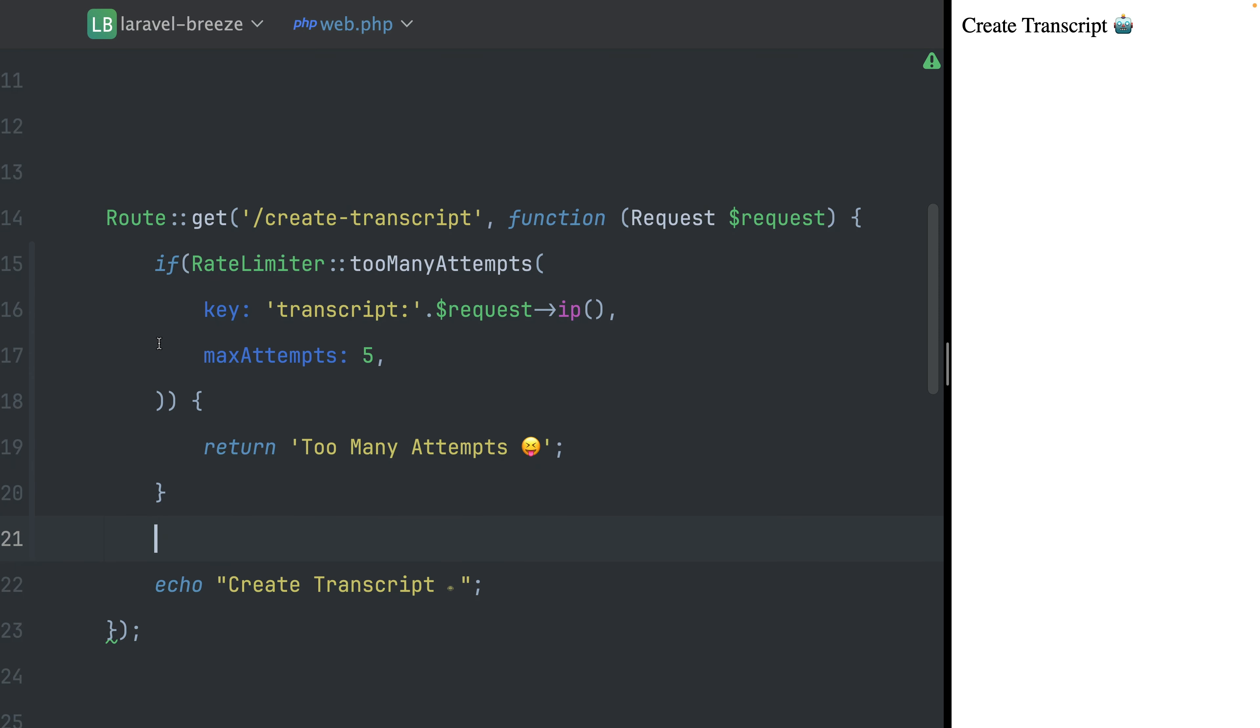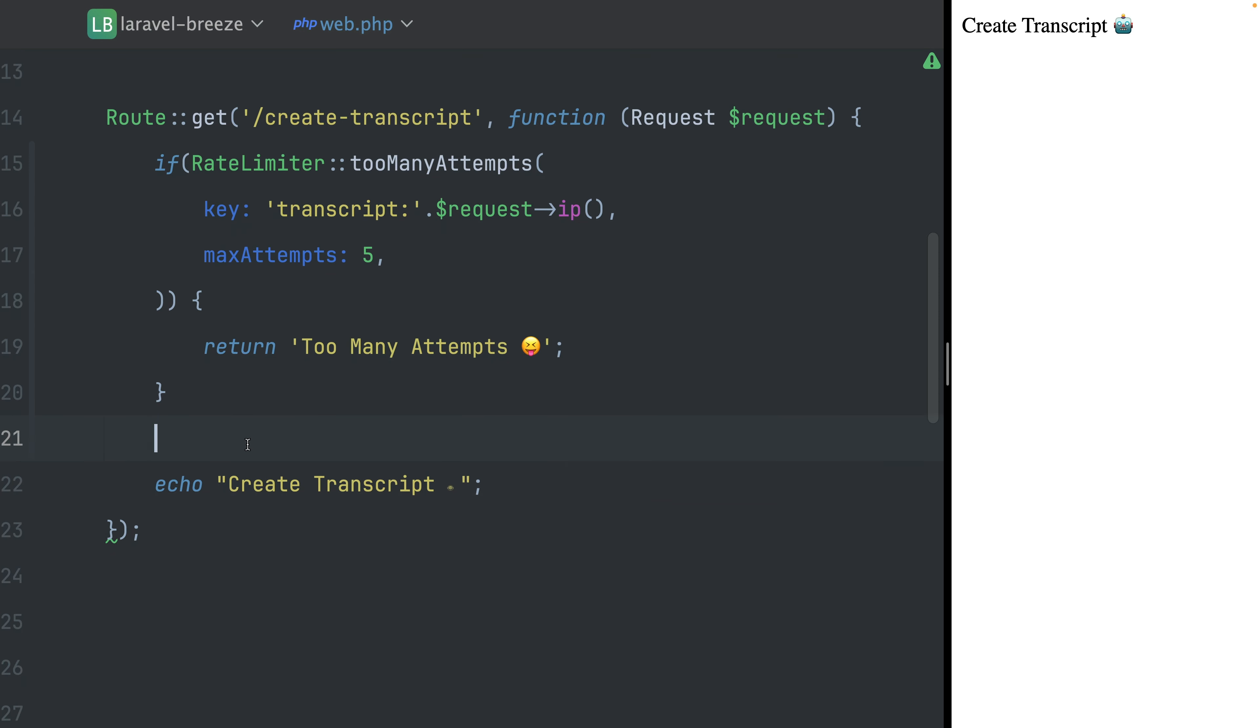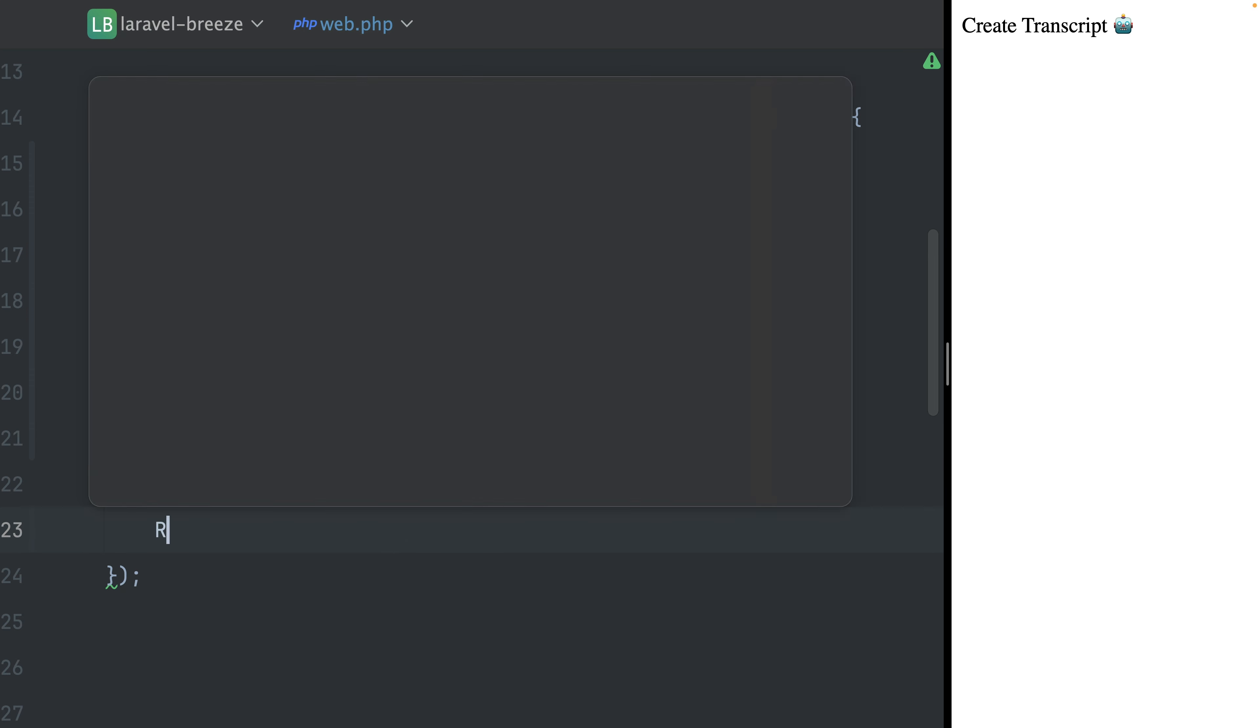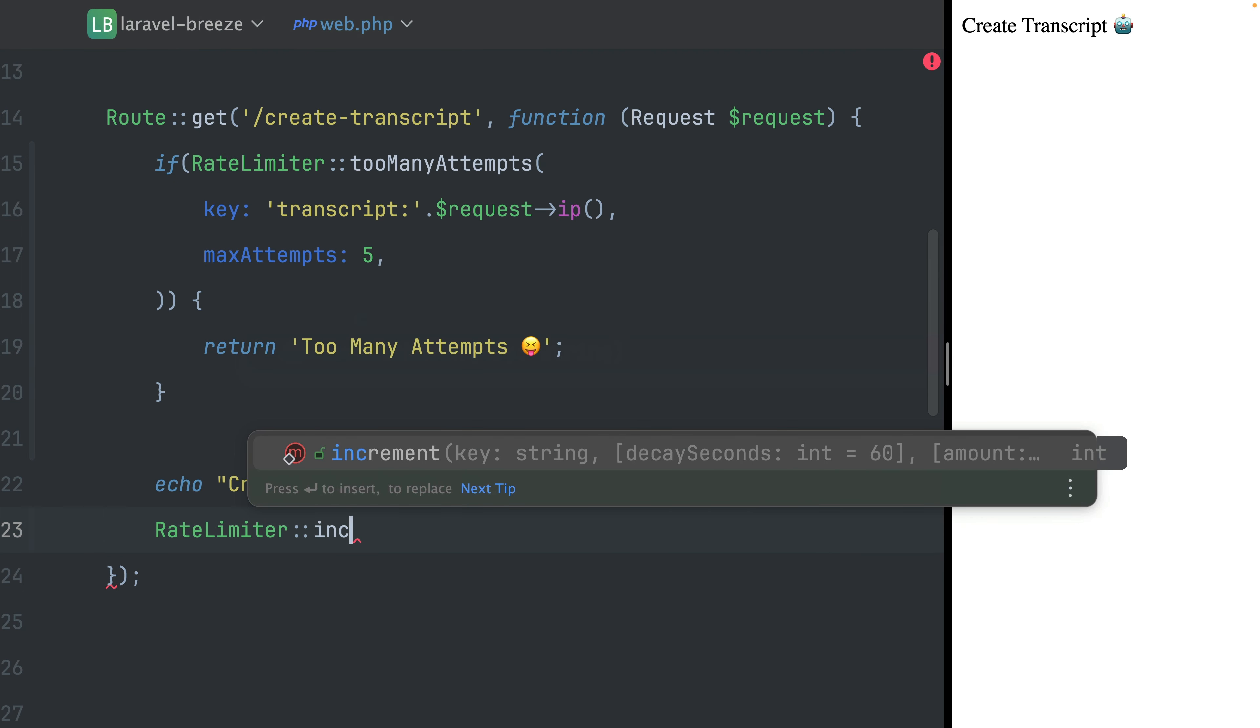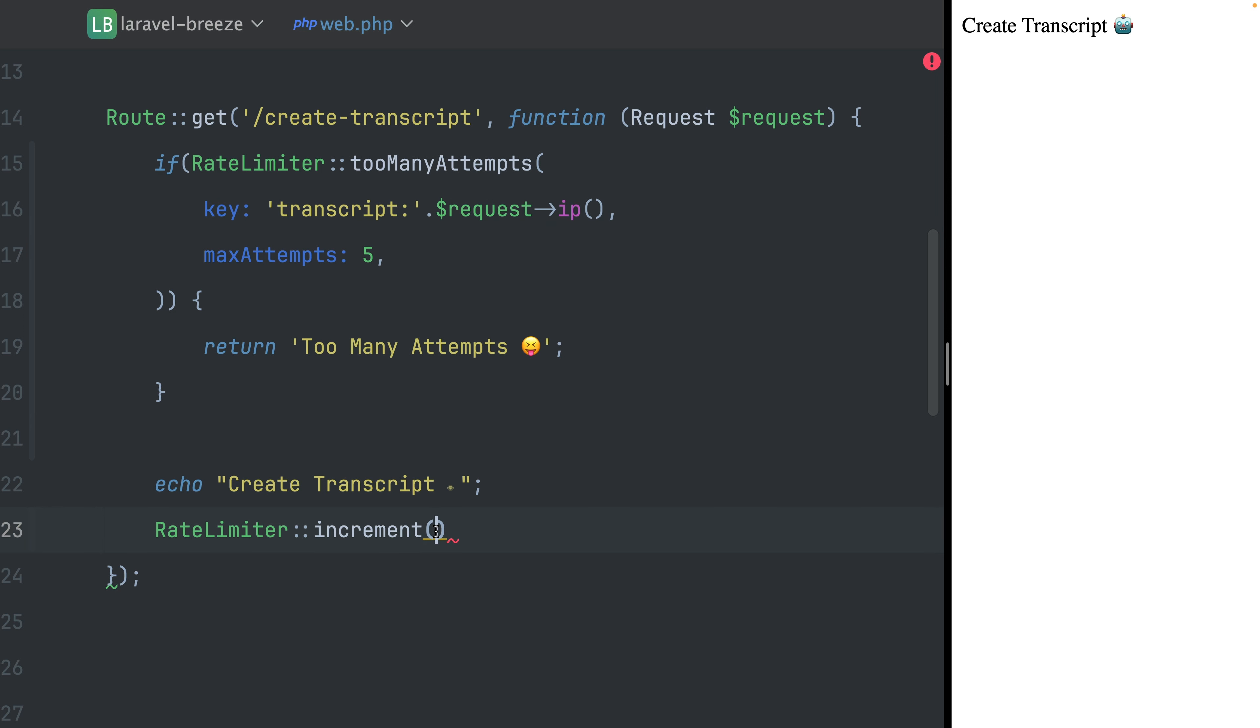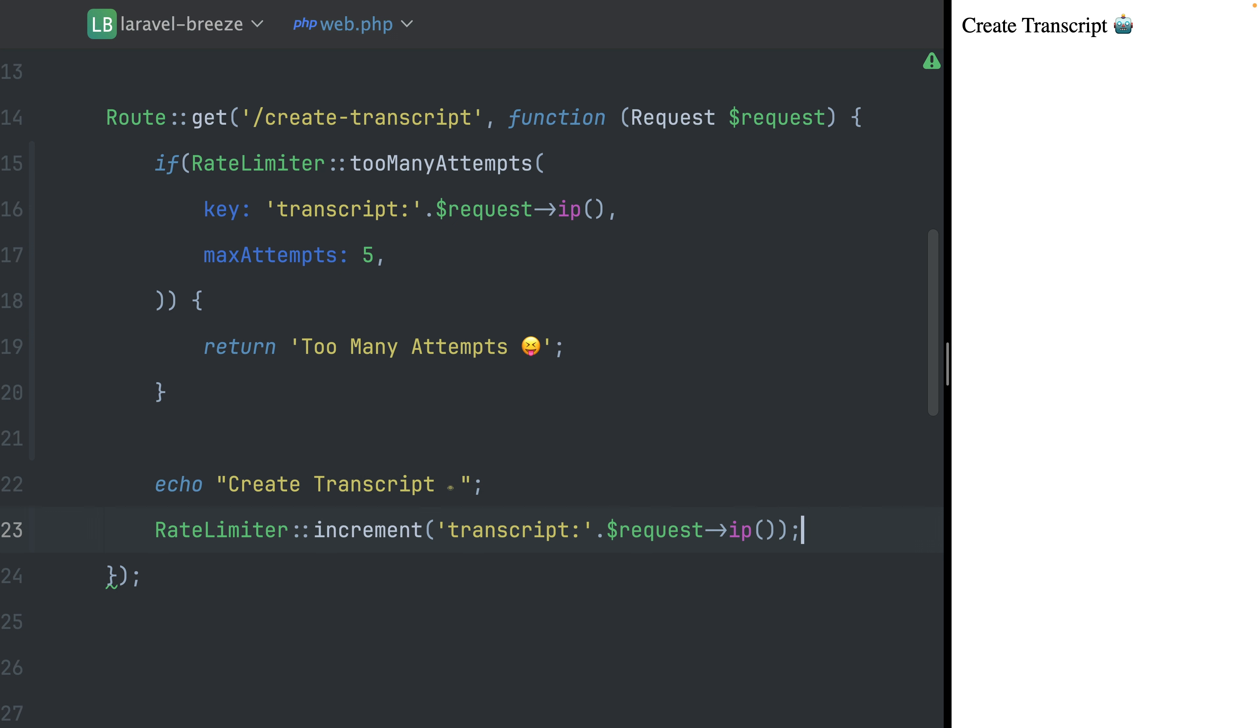All right. And if this is not being triggered, then we want to create our transcript, which we would do here. And then after that, we also need to increment our limits. That's where we need to copy our key here again so that we increment it for the same key. And yeah, let's leave it like this already. Okay. So what happens now if I go to the browser? Let's refresh this. One, two, three, four, five, six. And here we go. Too many attempts.